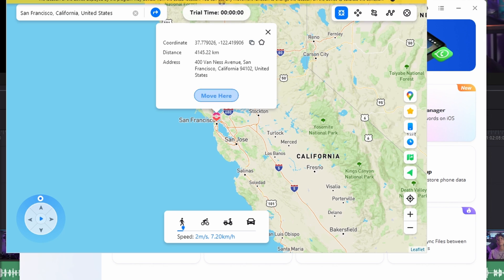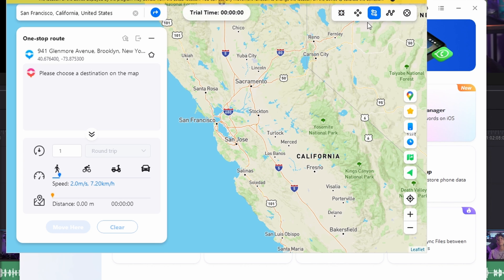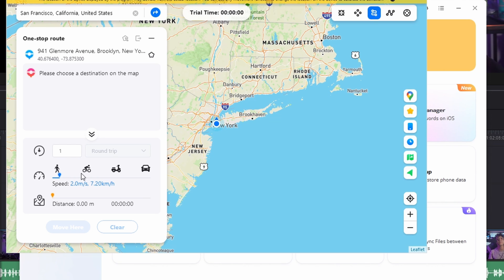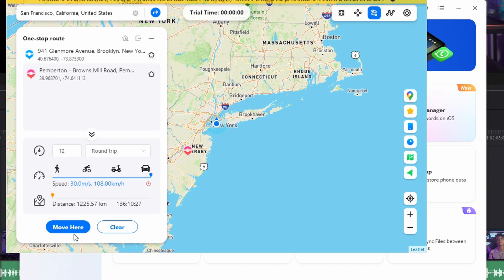To simulate your route between two points, click on the third icon — One-Stop Mode — across the top right panel, and specify the spot where you want to move to on the map. Use the slider to determine your speed while commuting to the specified spot. You can also set the number of times you want to go back and forth between locations, then click Move Here to simulate your route.